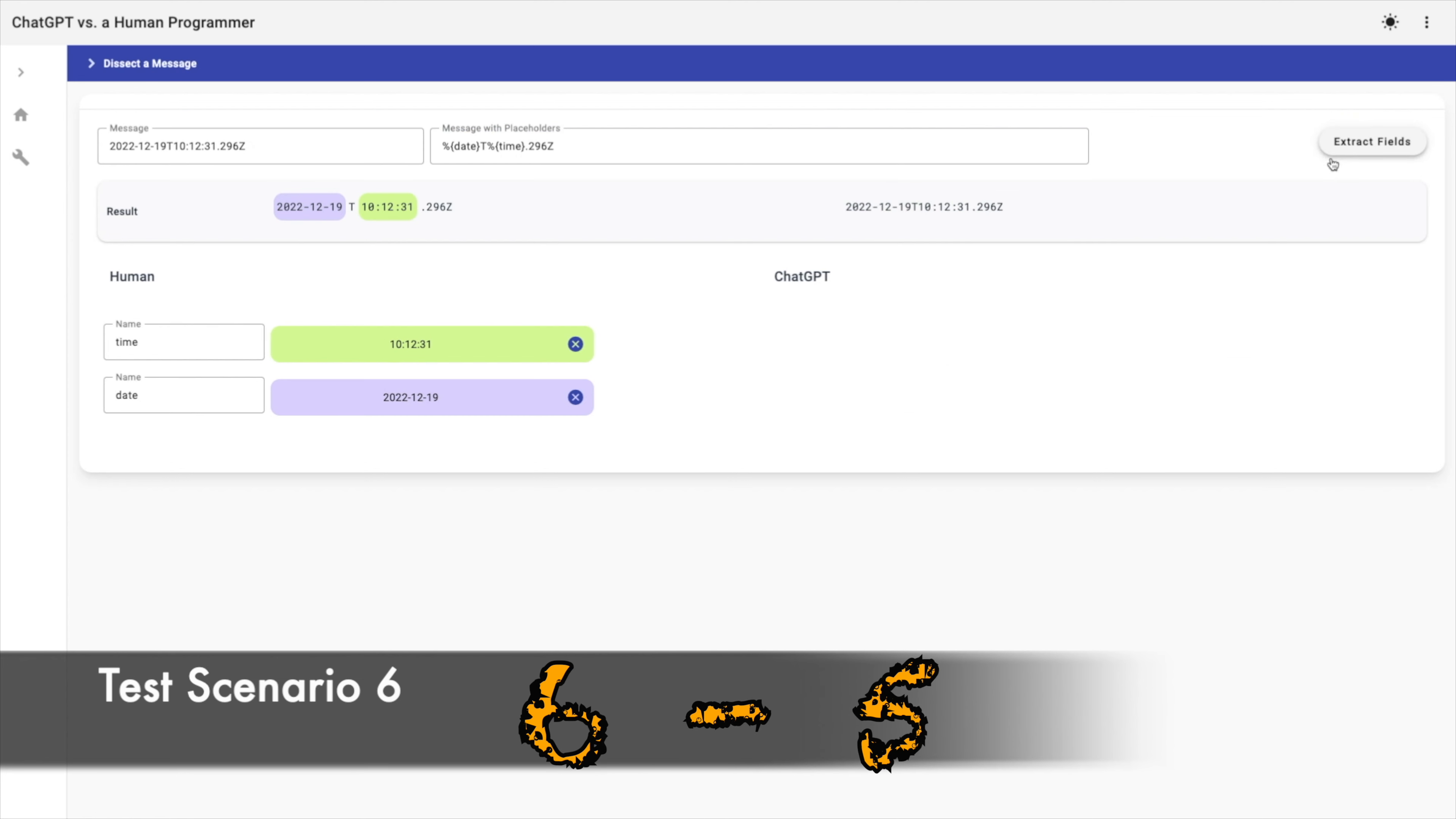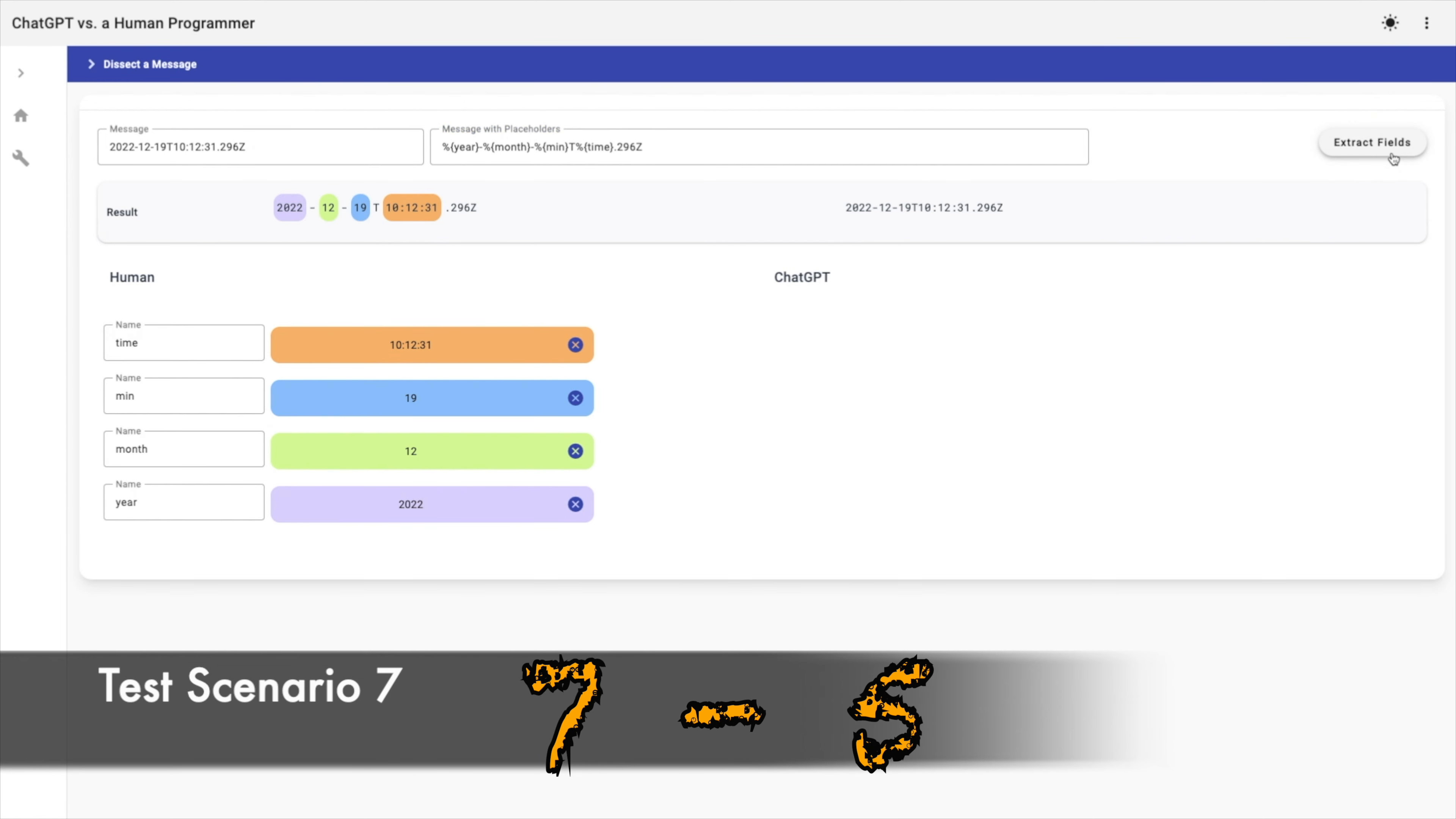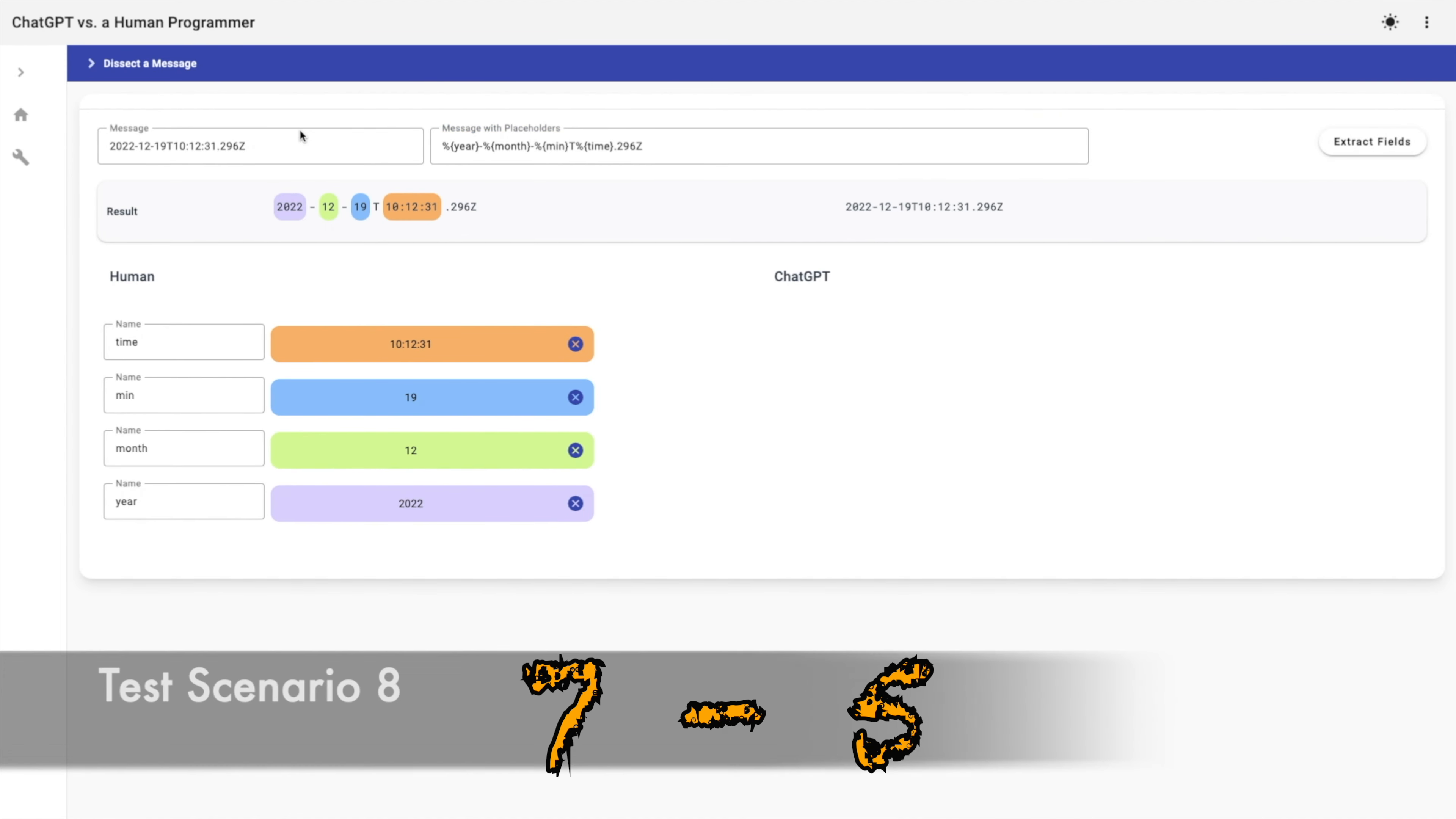Let's ignore this affix in order to extract date and time. The human method succeeded while ChatGPT failed. Now, I want to use dash, dash, T, and dot 296Z as delimiters in order to extract the details of the date and time. ChatGPT failed.